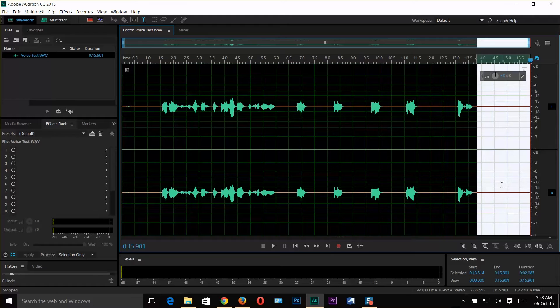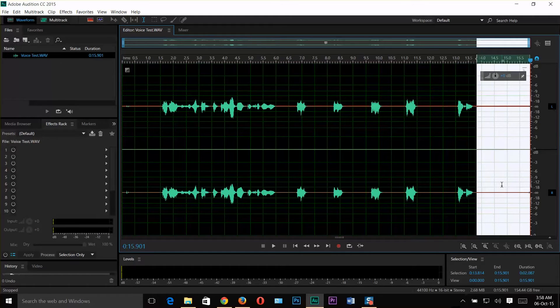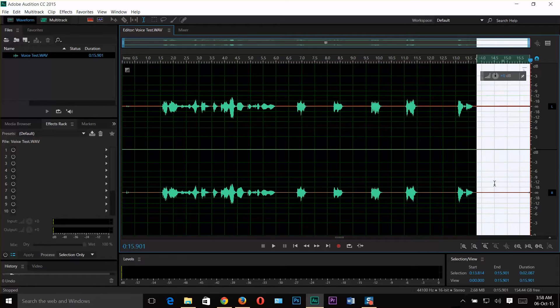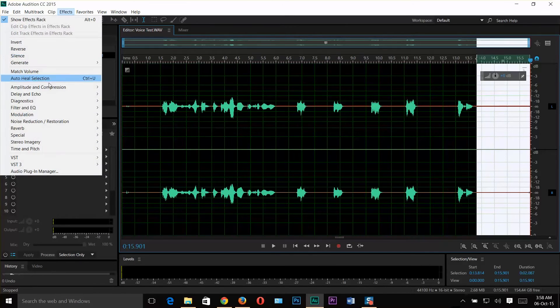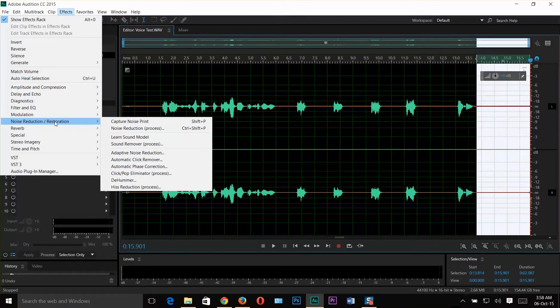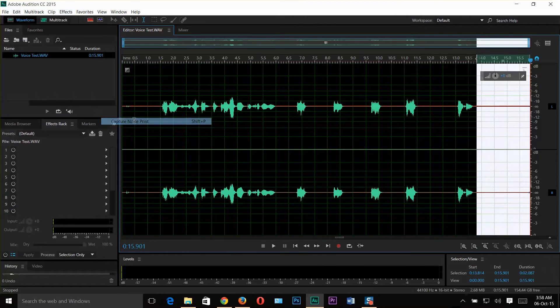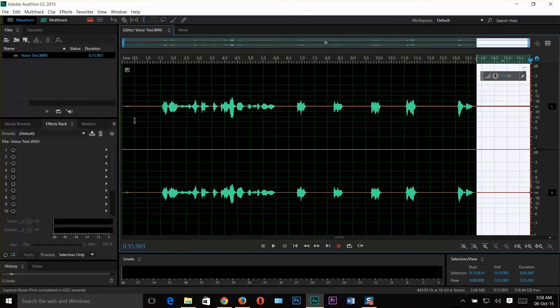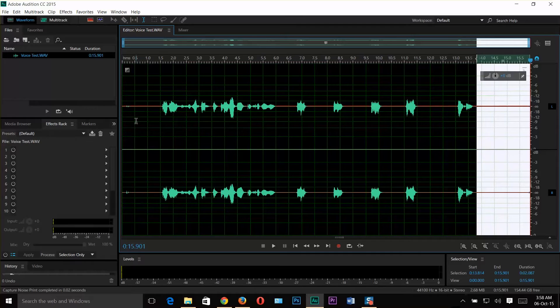Be sure to leave a blank area at the end or somewhere in the clip while you're recording. If you do so, it's really easy to identify the background noise. Now click on Effects, Noise Reduction or Restoration, and then select Capture Noise Print. Or you can use the shortcut keys Shift plus P to capture the noise print.